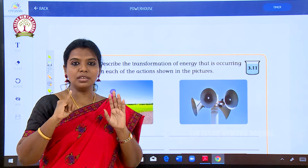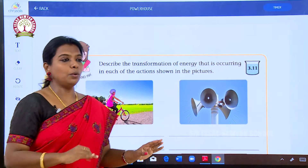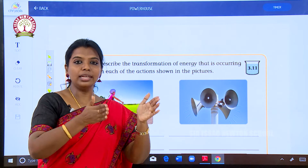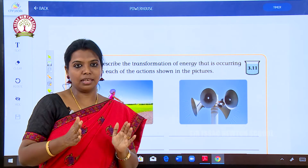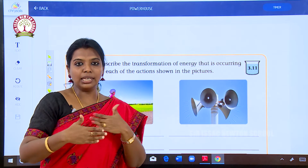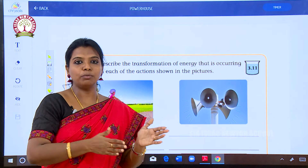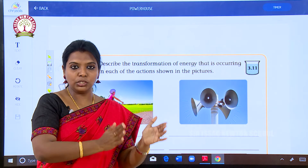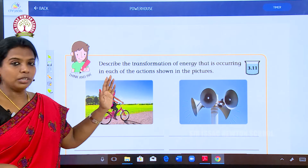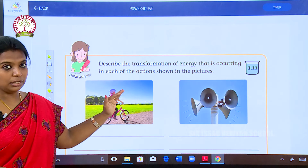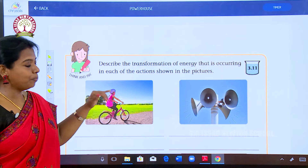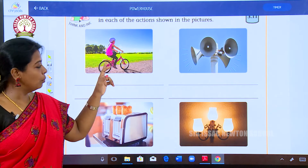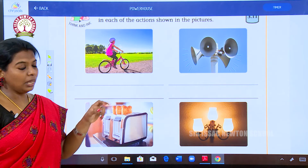Next we are going to see about the transformation of energy. Not all energies stay in the same form — energy can be transformed from one form to another. So the transformation of energy from one form to another form is what we are going to learn now. For example, a child moving on a cycle has to put effort to pedal it.